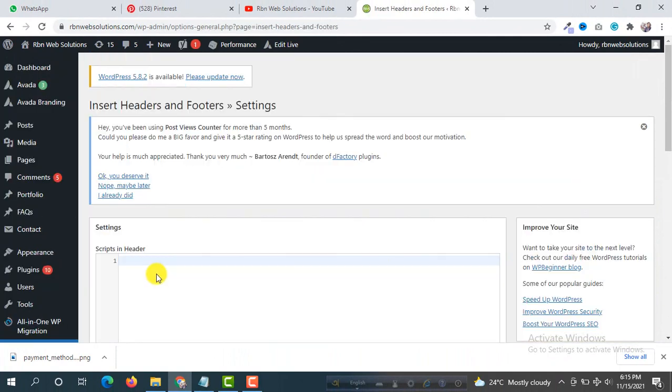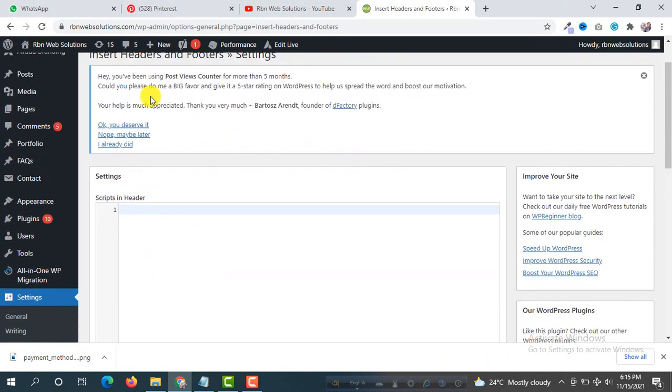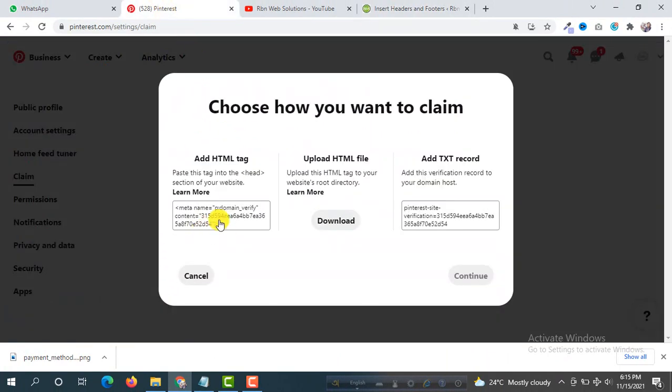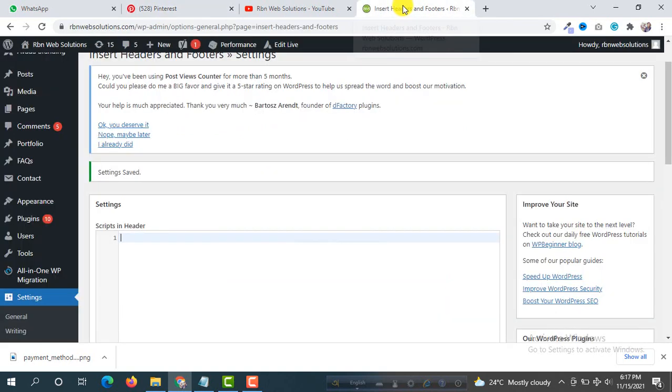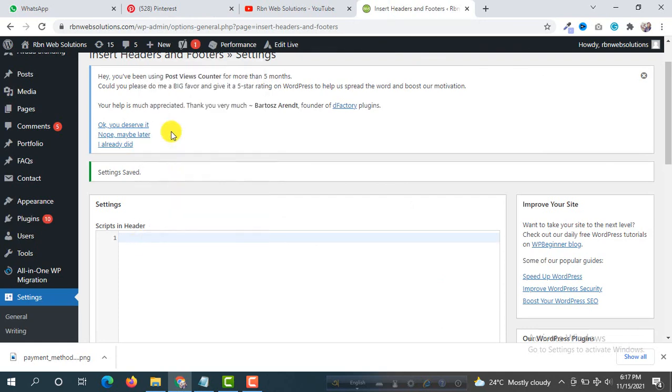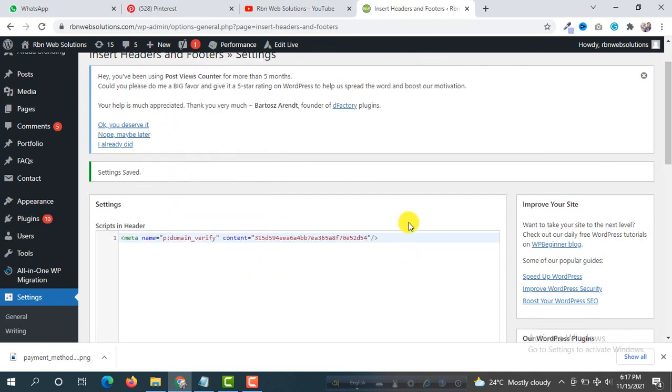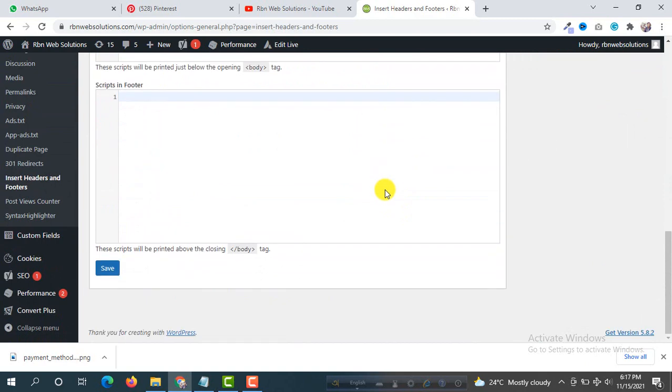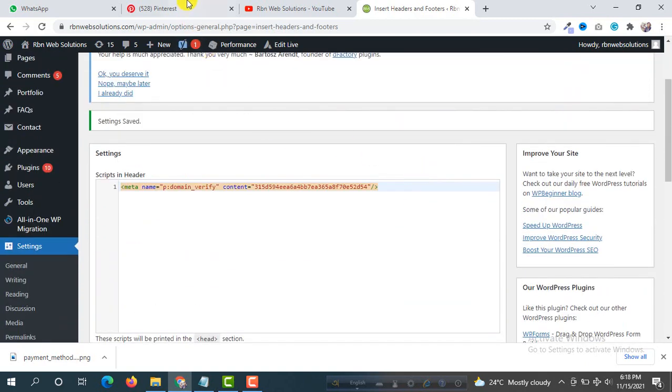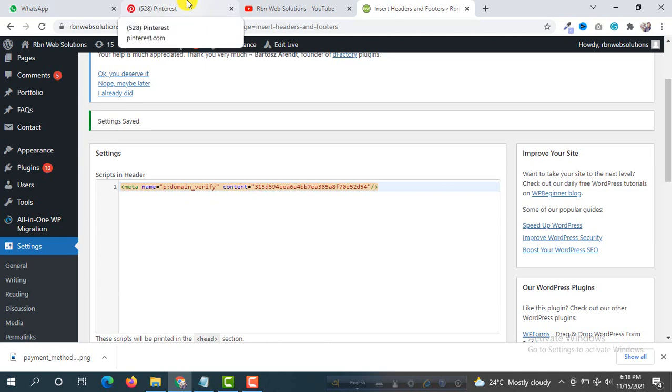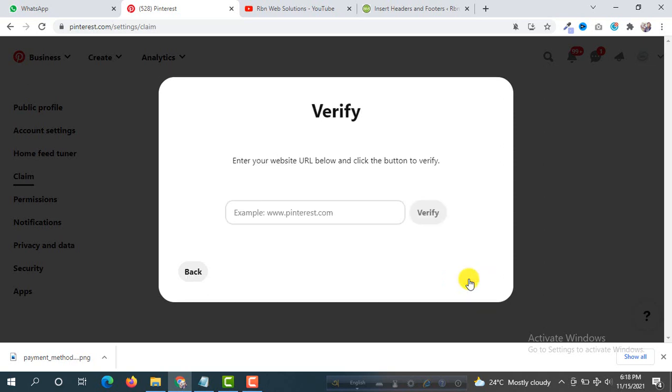And when you are here, you have to copy this code. So click on it and then go to your WordPress dashboard again. Here we have to paste our meta tag and then simply save. It's saved.